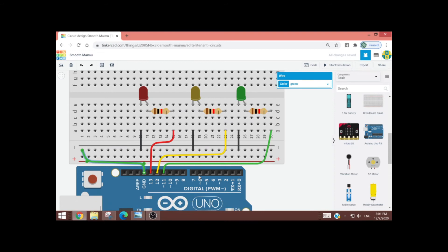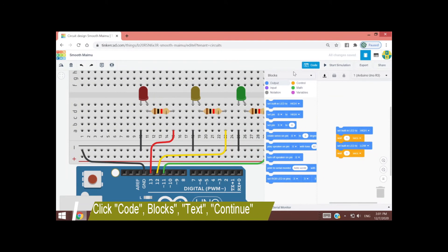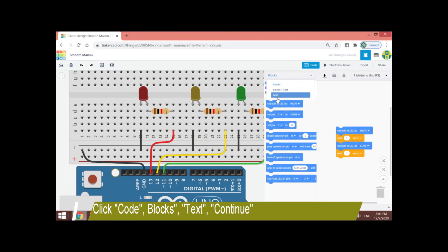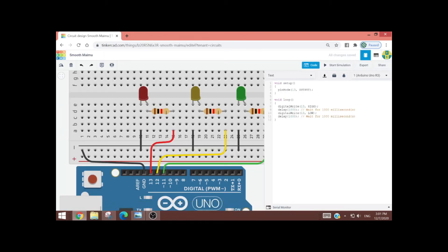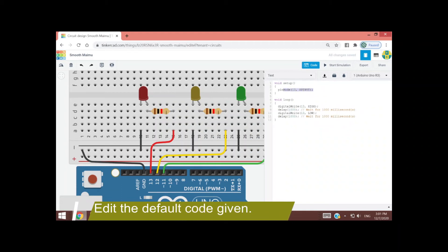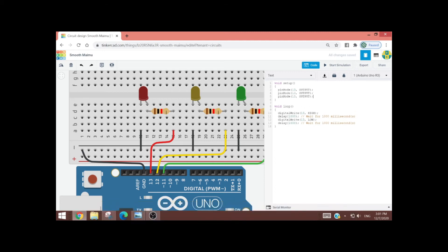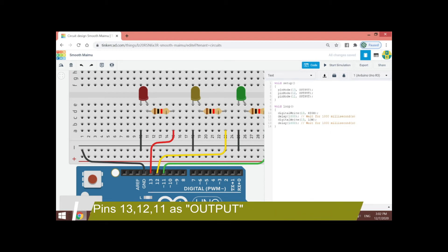Now it's complete and we can double check. If everything is okay, we can click Code, then Blocks, then Text. Let's click Continue and it will display immediately the default sample code for blinking the LED. In the previous example we only had one output LED, but now we have to use three. Therefore, I'll be using digital pin 13, 12, and 11 for our output, and this will be colored red, yellow, and green respectively.